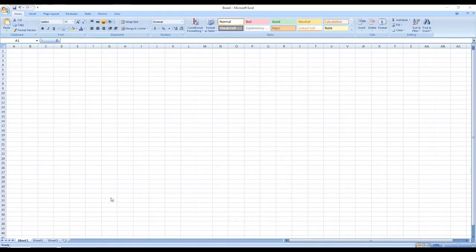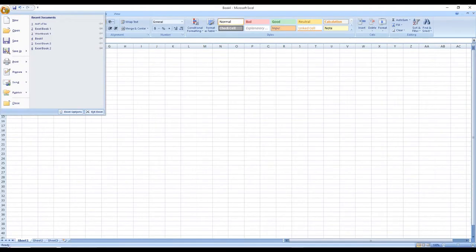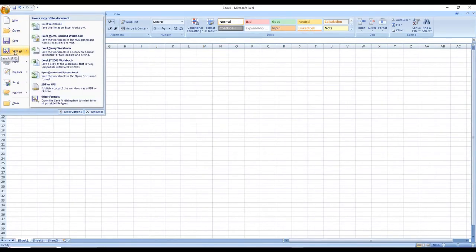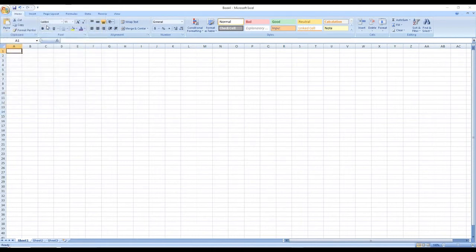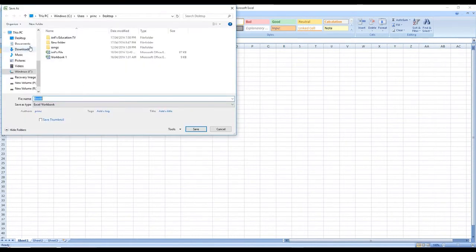First of all, I would like you to save the file on your computer. Click at the top left-hand corner, and you should see 'Save As.' These days you can see a lot of options to choose from, but I would simply ask you to choose Excel Workbook.